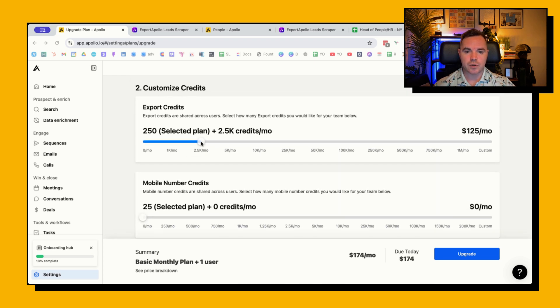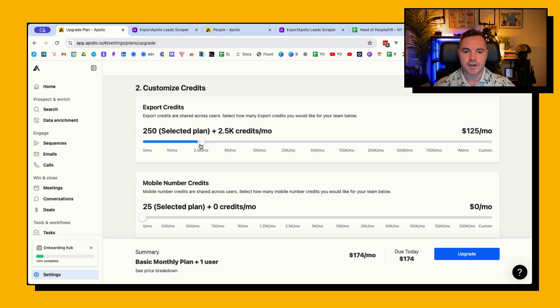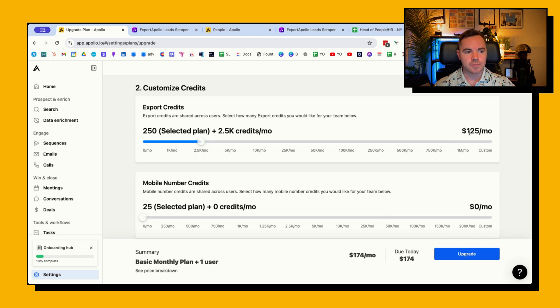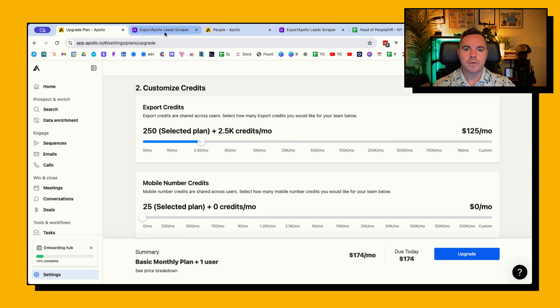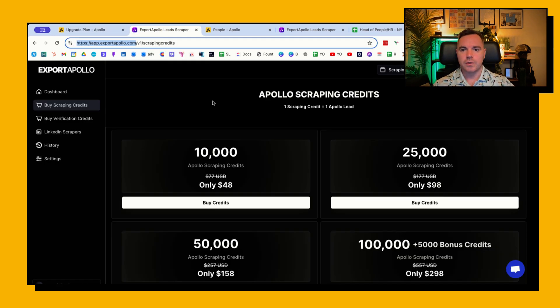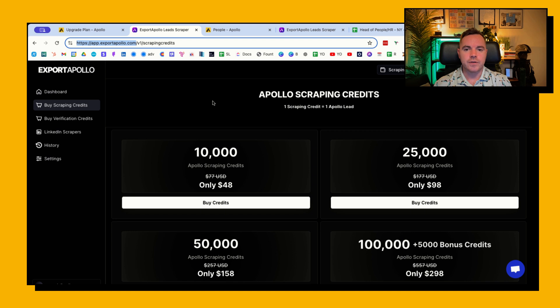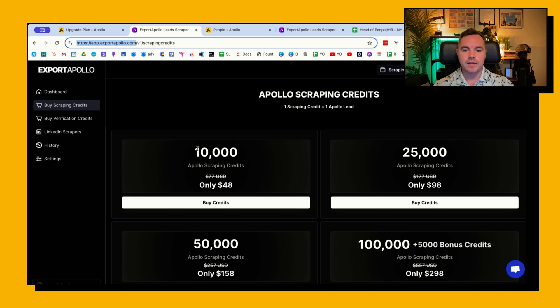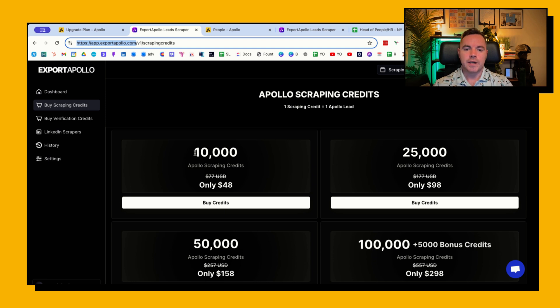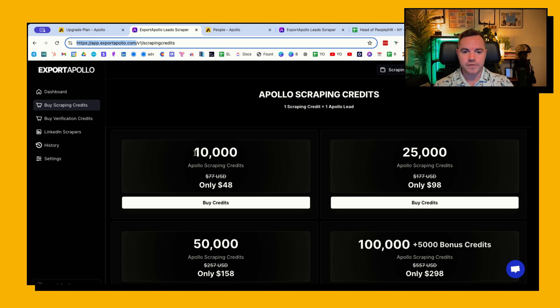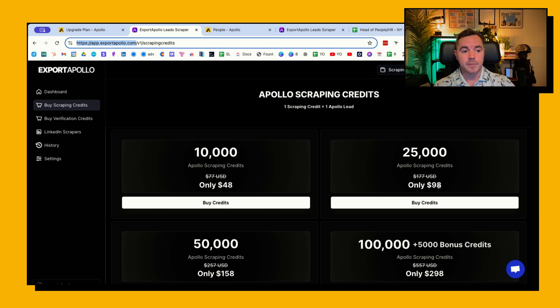They do have an additional way to customize where you can put additional ones here, so 2500 but that's going to start costing me $125 a month. So one of the workarounds for this is a tool called Export Apollo. There's actually a few different variations of this and it all works in a similar way, but you can see that the scraping credits, which essentially is an export, is a lot cheaper. So it's $48 for 10,000 or if you need a bit more bulk it's $98 for 25,000.